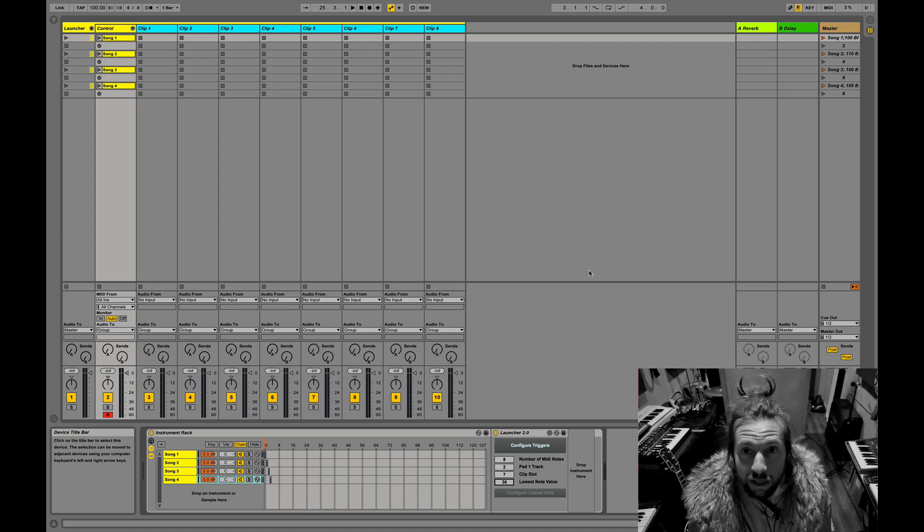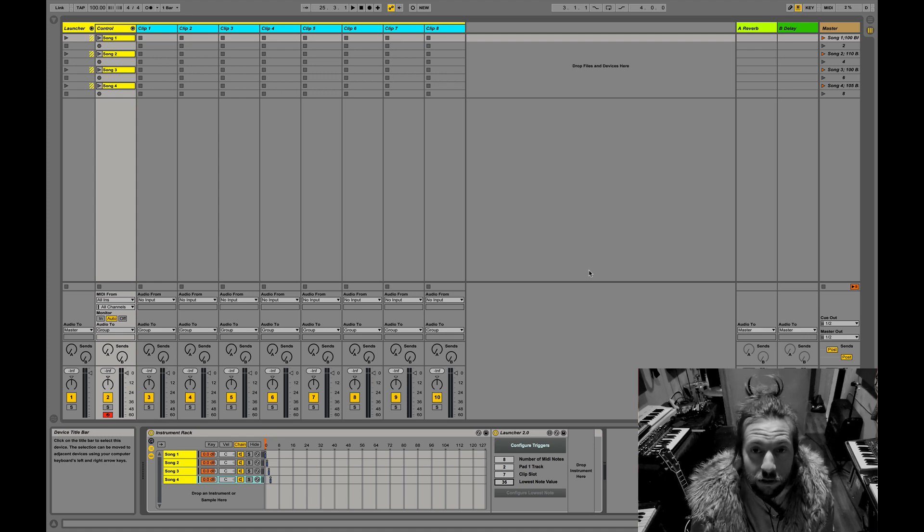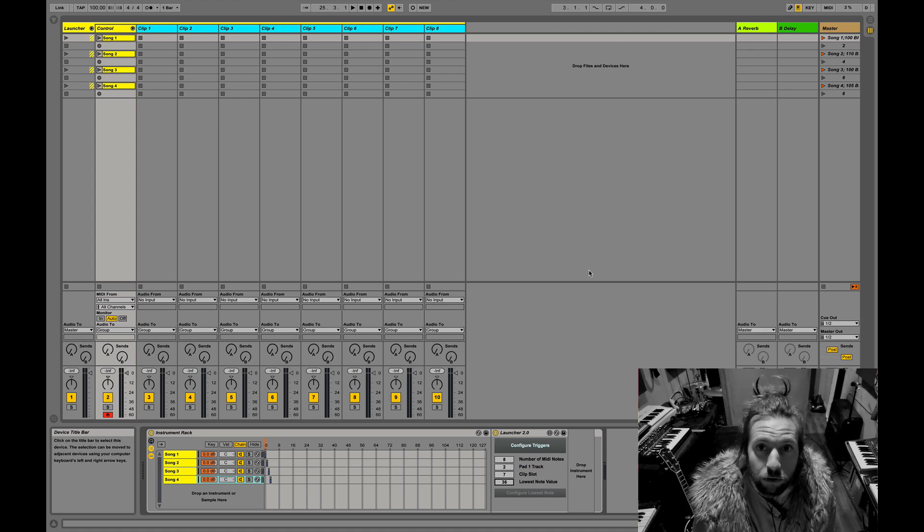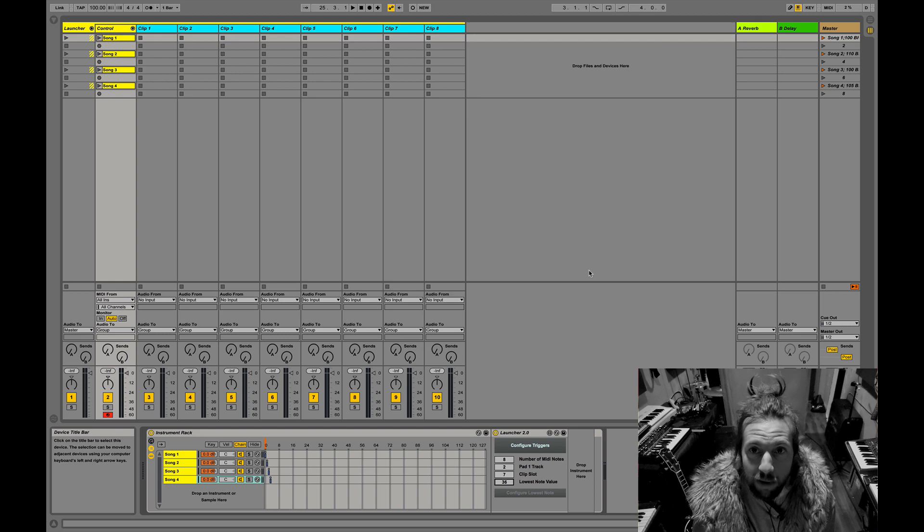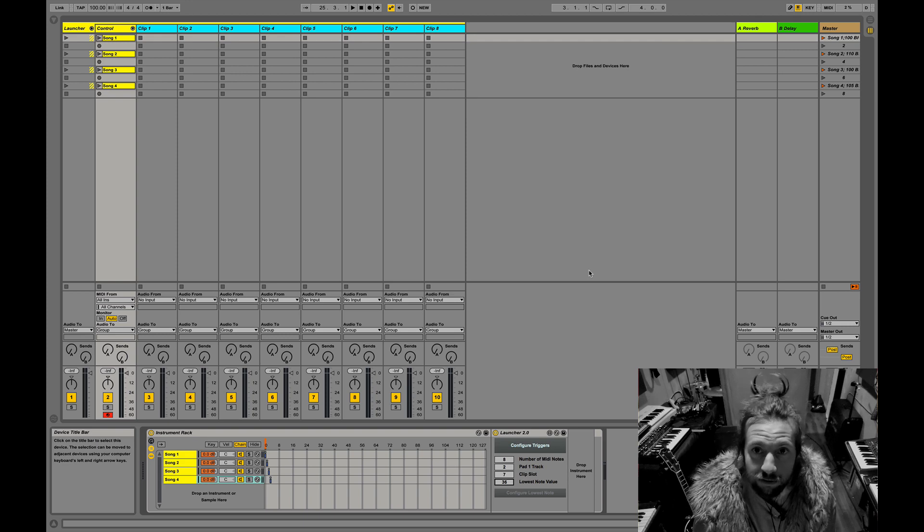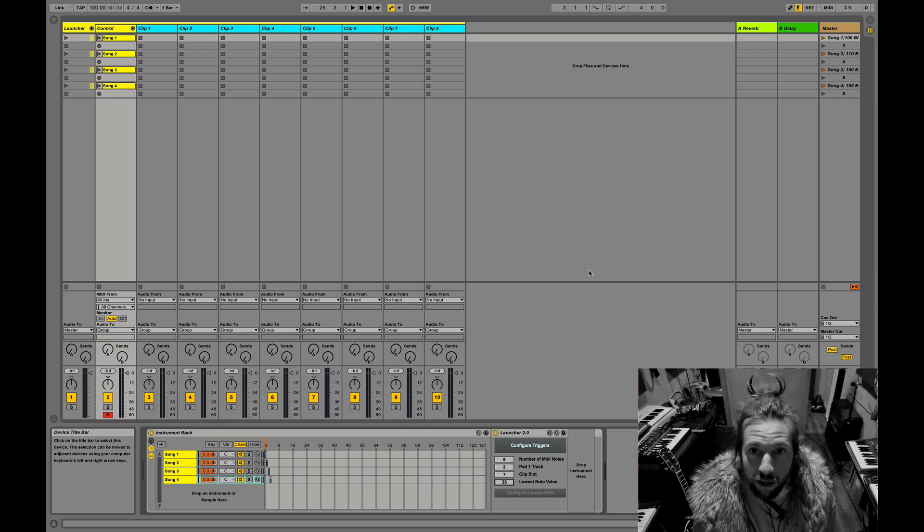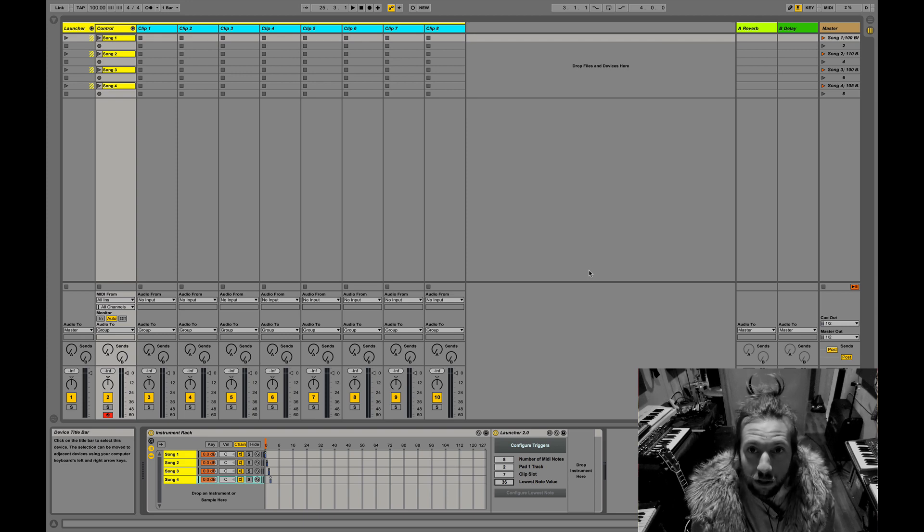Hey guys, this is Vince from Mannekins by Day. I'm here with In The Stew to show you a free Max4Live device that I've put together that is helping us perform.